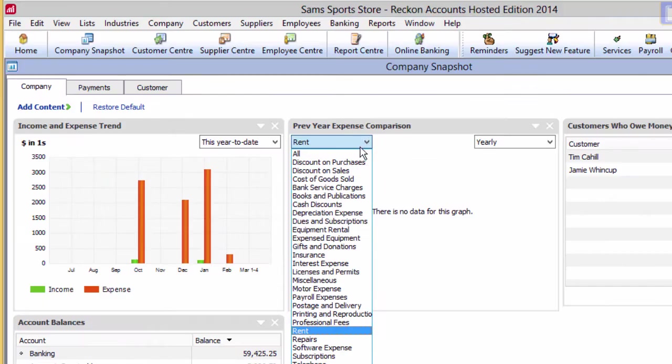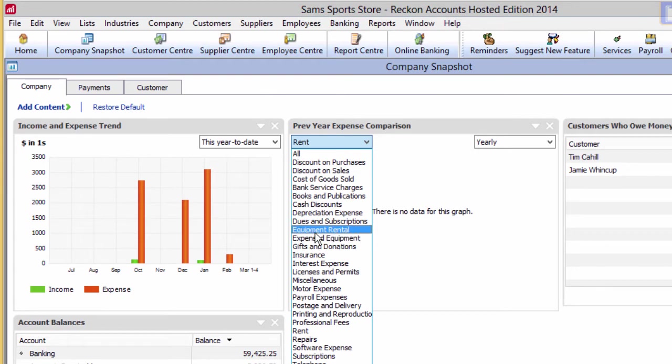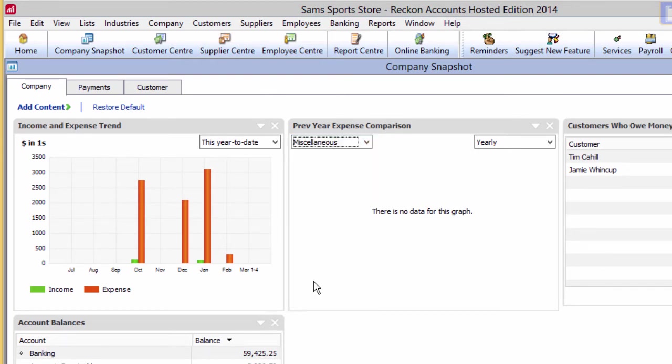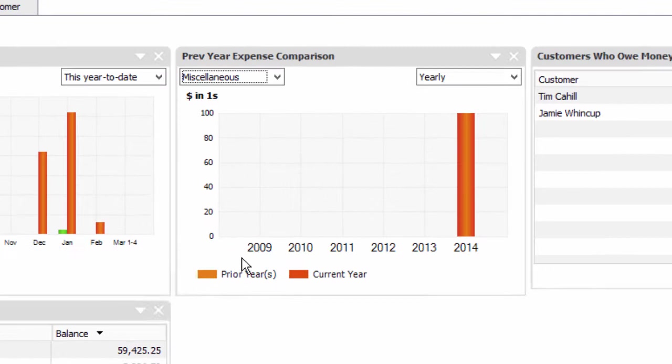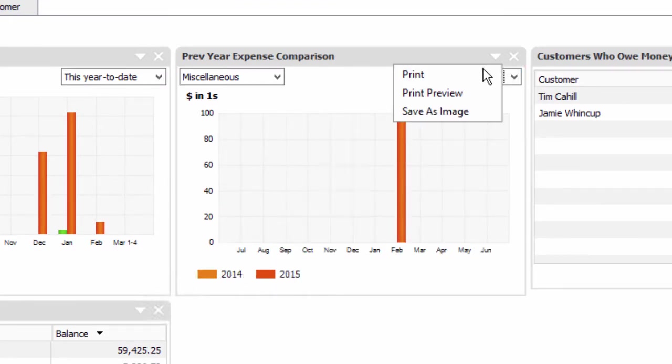Some windows give you a number of options in terms of what is displayed and on what time frame. Click the triangle to get some functionality like printing and saving an image.